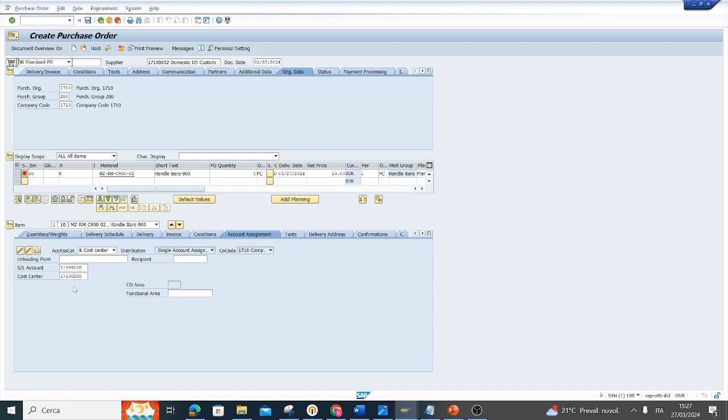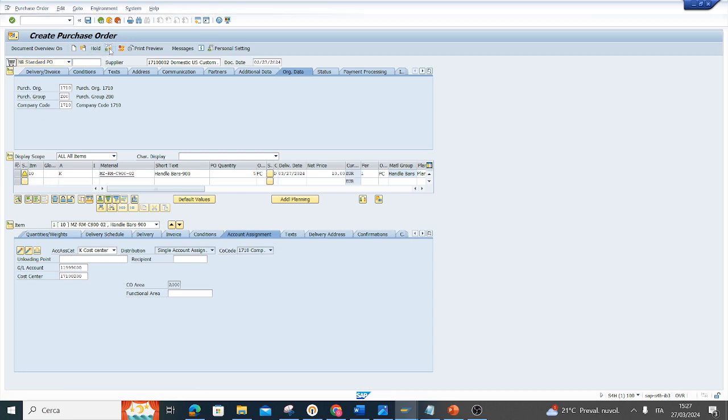If I press enter and I don't have more errors, if I click check I have this message. No message means the check is successful. And now I can save and generate my purchase order.